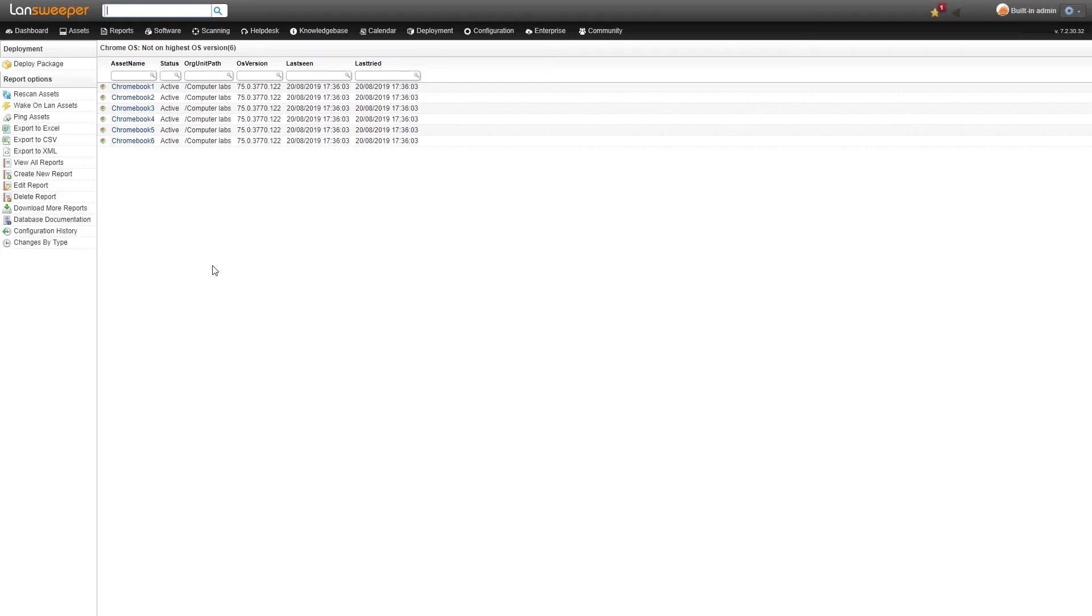This basically compares the OS version with the highest that has been scanned so it's not a live check but it's an easy way for you to find outdated machines regardless.